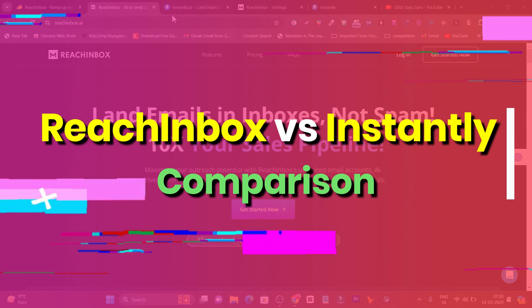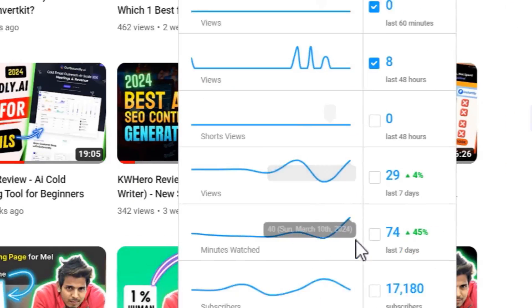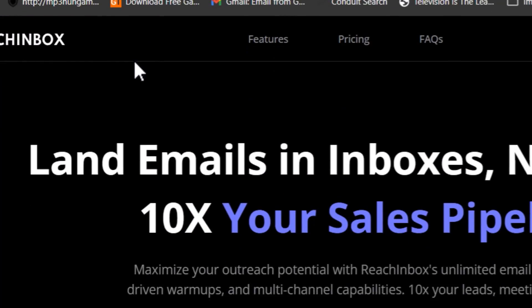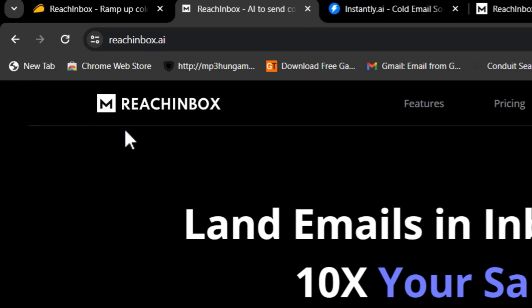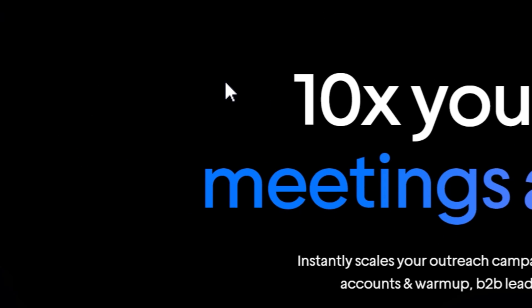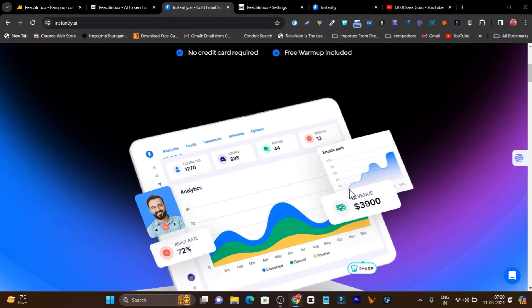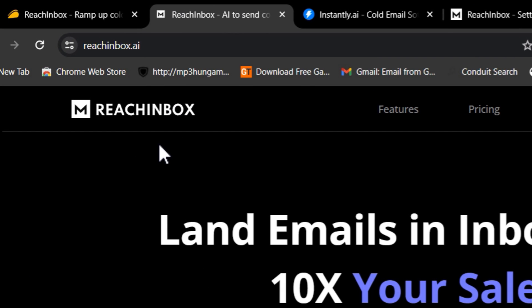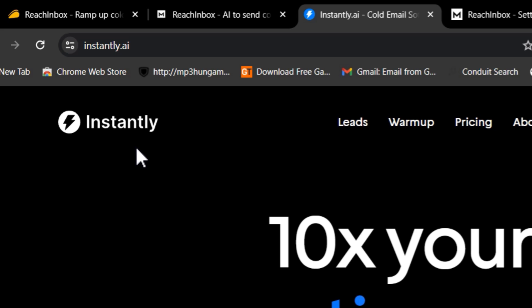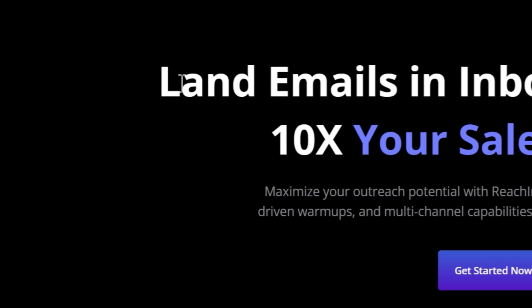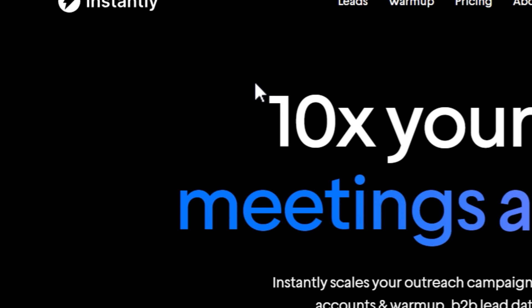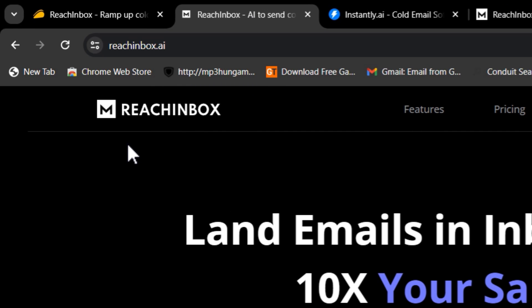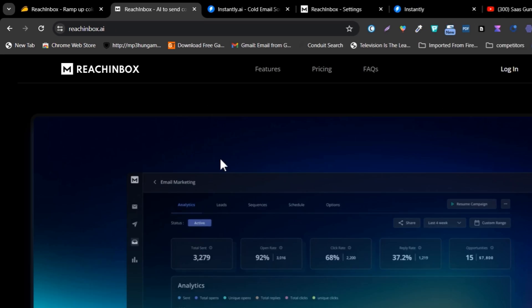In this video, I am going to compare the REACH Inbox with Instantly. Recently I also created a detailed video on the REACH Inbox overview and features. You can watch it here. But after watching that video, many people are confused whether they should go with REACH Inbox or Instantly, because Instantly is the most famous and industry-leading cold outreach tool. In this video, I am going to answer all those questions and give you a detailed overview of both platforms.